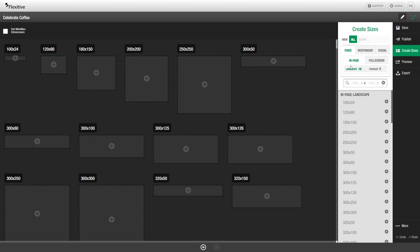By default, I'm taking a look at the in-page landscape sizes, but I could change this to the full screen sizes if I'd like, or I could change this to the portrait sizes.